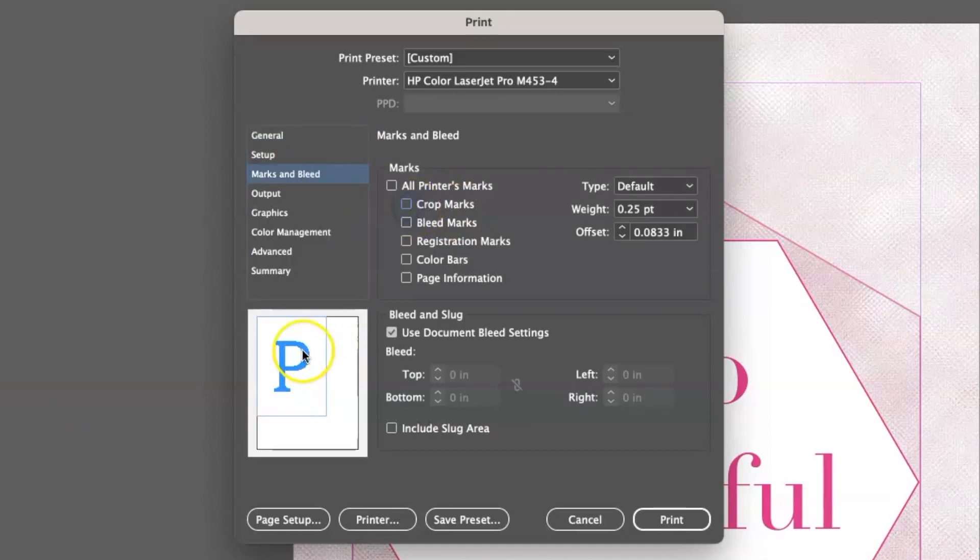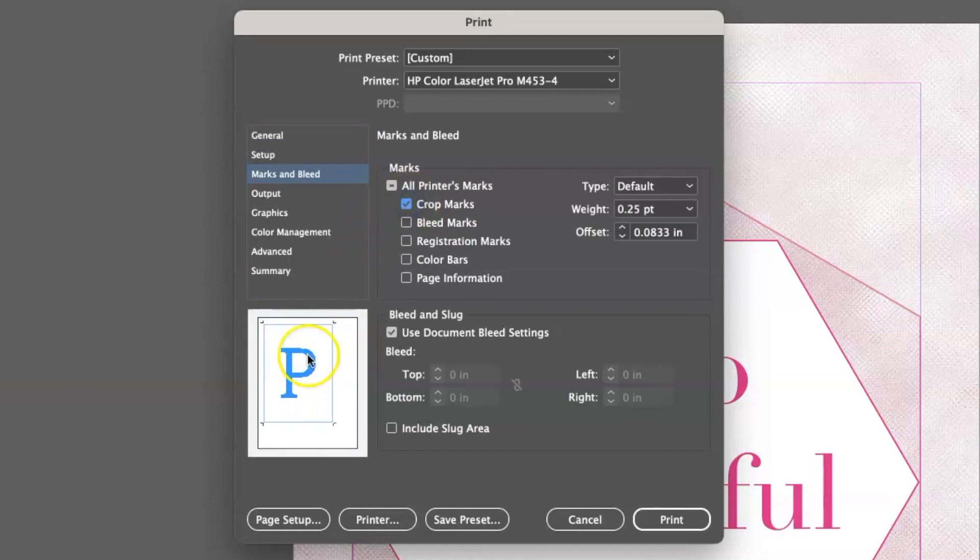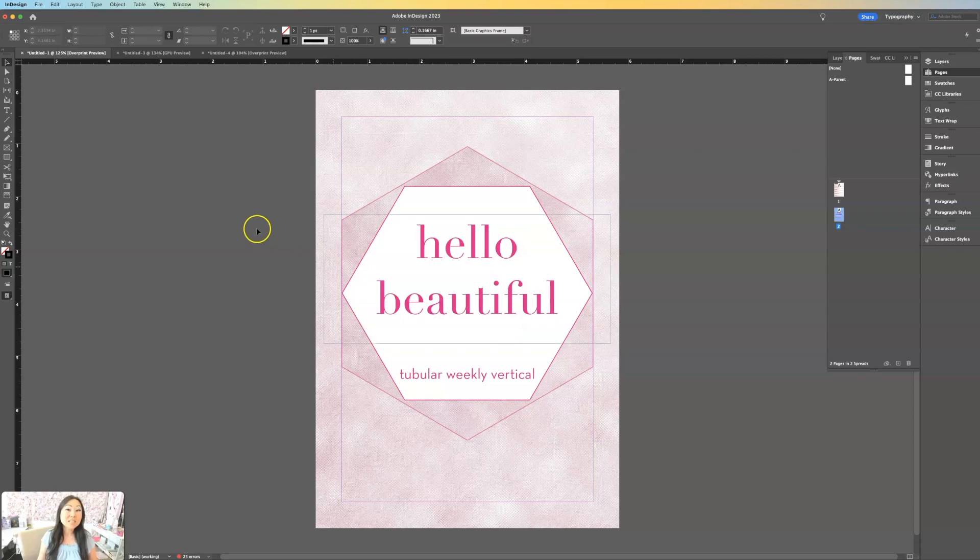When I uncheck this, the preview window has no crop marks. But when I hit it again, you can see tiny little crop marks in there. This is assuming you're just printing this out for yourself to have cut lines.